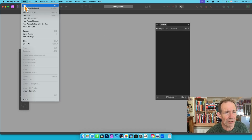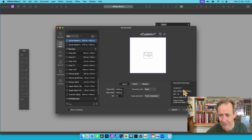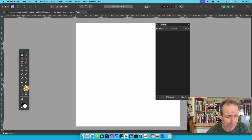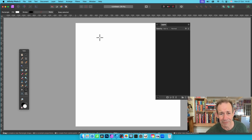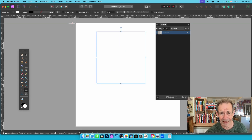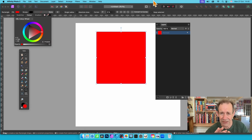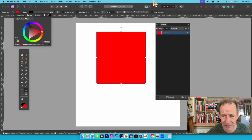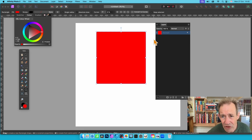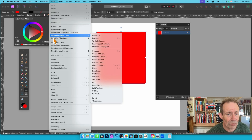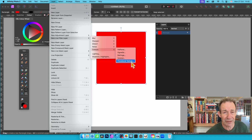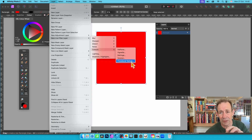In Affinity Photo, go to File > New and create a new document. I'm going to create a shape — the shape doesn't matter, it just needs to be something. The fill color doesn't matter either, so it's just red. What I now need to do is add a live filter layer: go to Layer, then down to New Live Filter Layer.